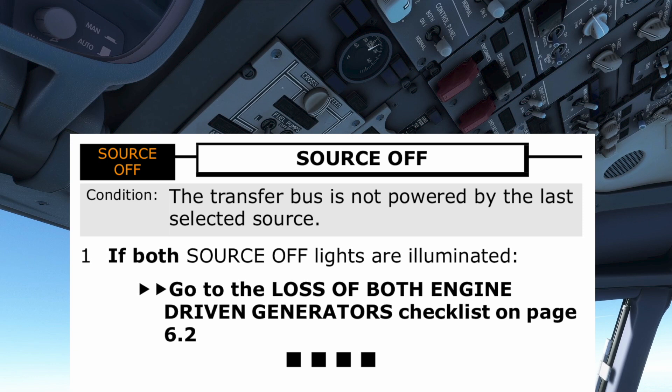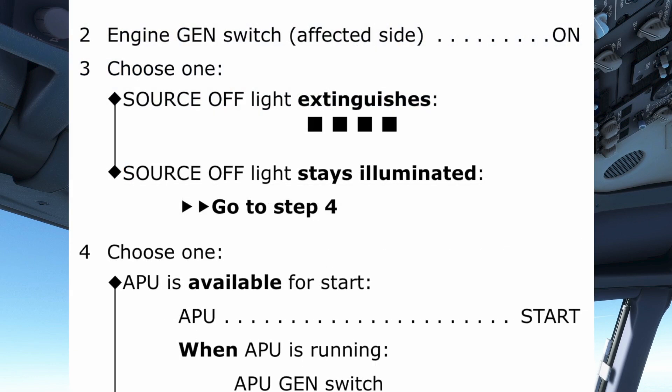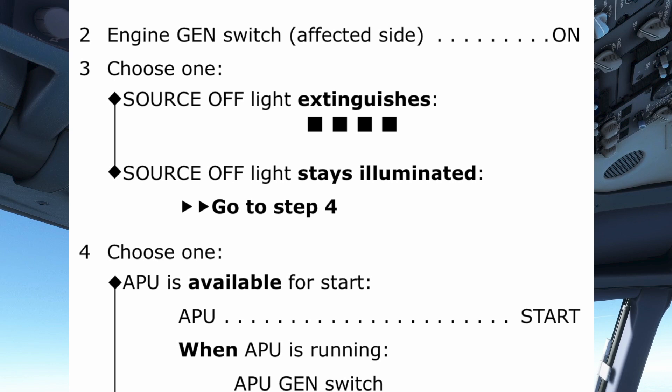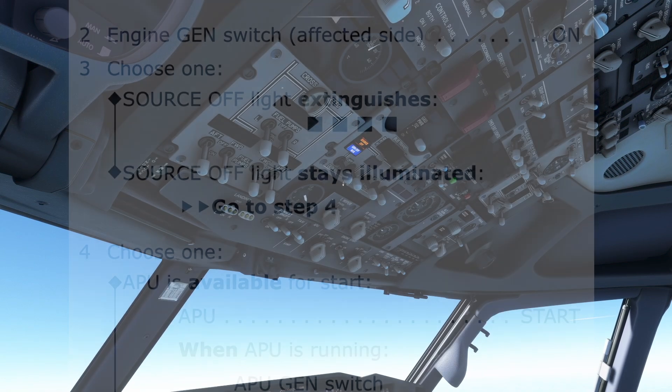Once located, the pilot monitoring reads the condition stated for the checklist — in this case, that the transfer bus is not powered by the last selected source. Both pilots must concur it is the correct checklist to use. Step one asks if both source lights are illuminated; they are not, so we move on to step two. Step two directs us to check that the affected generator switch is on. Step three depends on whether the source light extinguished after confirming the switch is on. As it didn't, we go to the second option: the source light is still illuminated, so we proceed to step four.